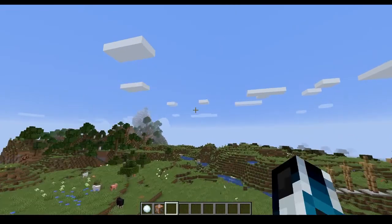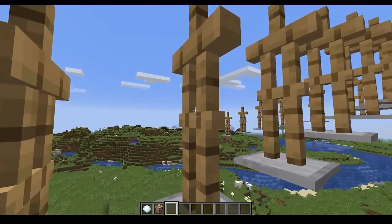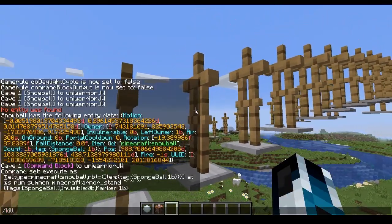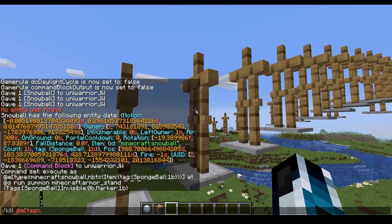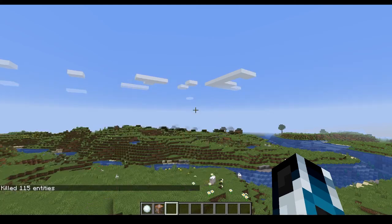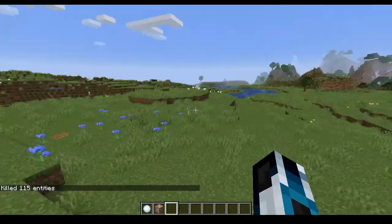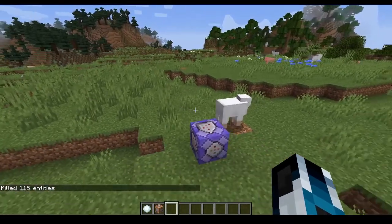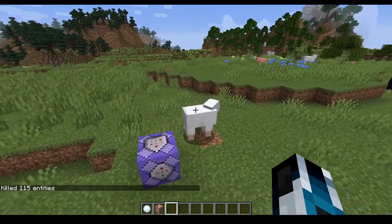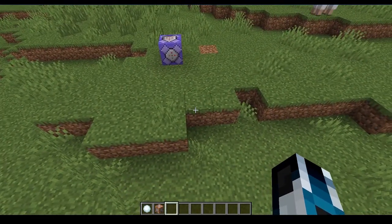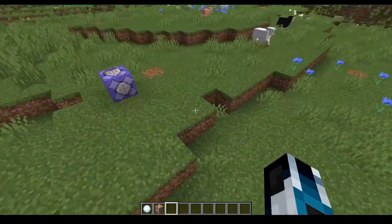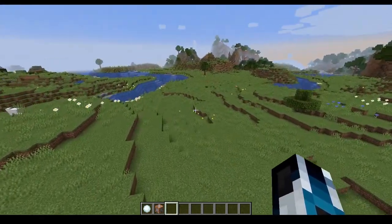Now the problem is they don't have collision, so I can't just destroy them. I'm going to have to do kill at entity, tag equals sponge ball. So now that we have armor stands on every single position where the snowball has been, we need to kill all the armor stands so we hopefully get only the last one.